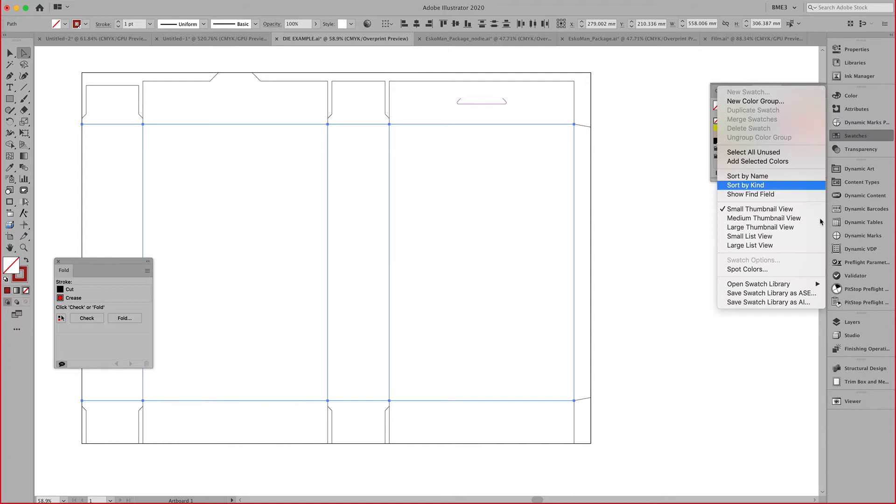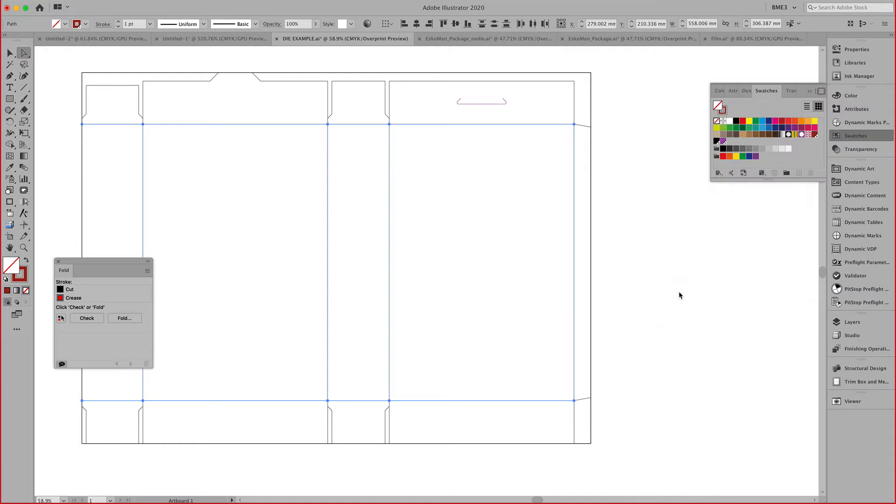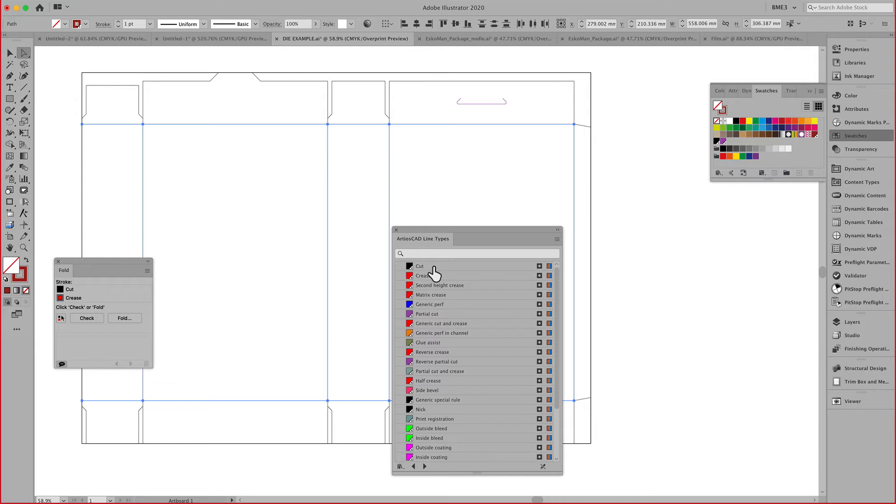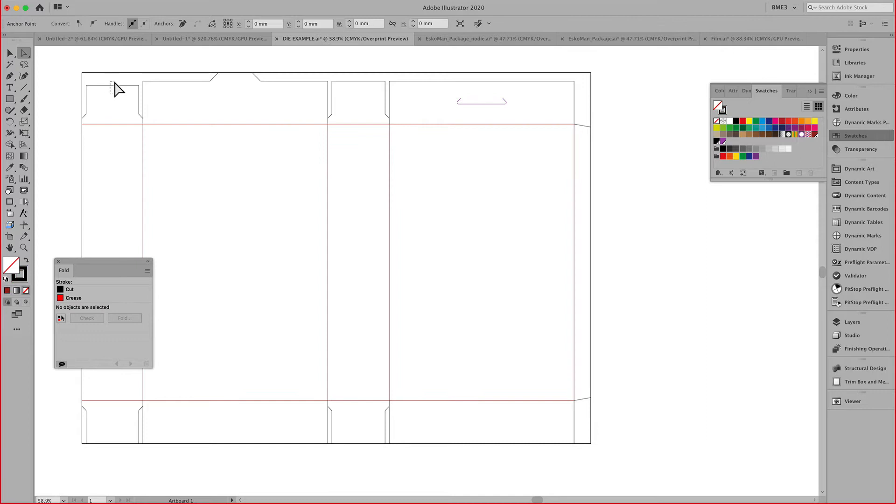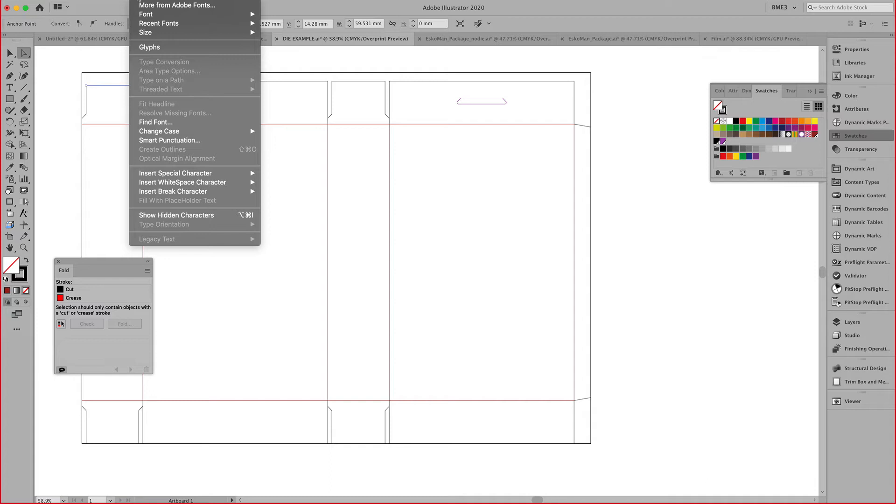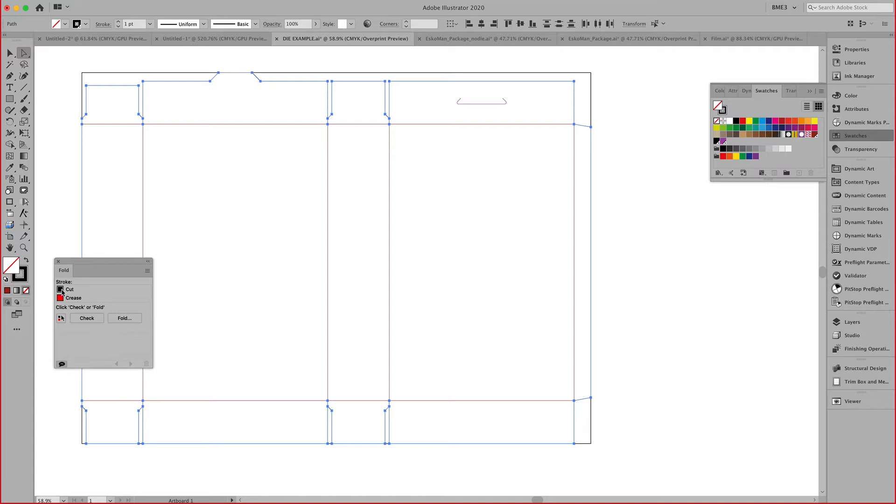If you don't have access to this fold, you can also use the swatch menu. If you drill down into the swatch library, you'll encounter the ARD CAD line types. This allows you to access cut and crease lines, but also a variety of other finishing lines. I'm going to select the cut lines and assign cut.